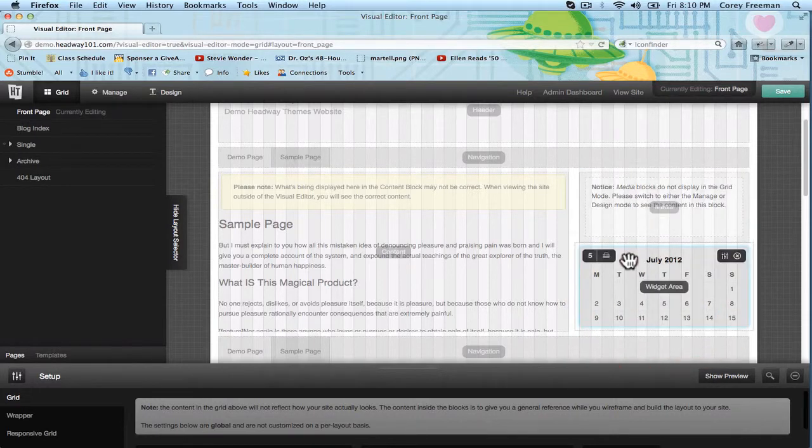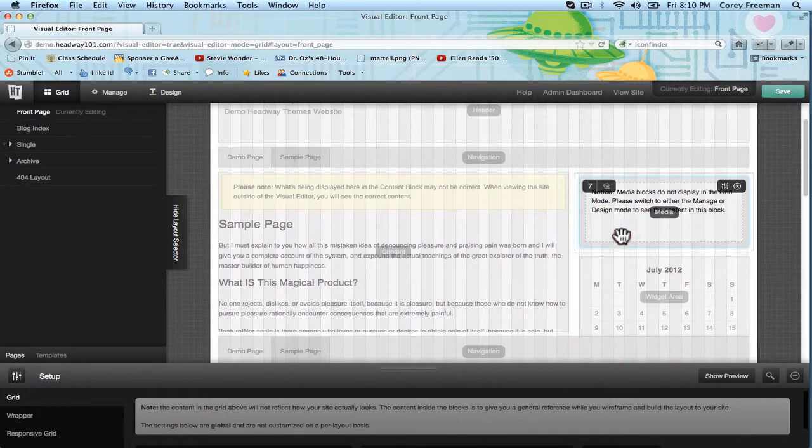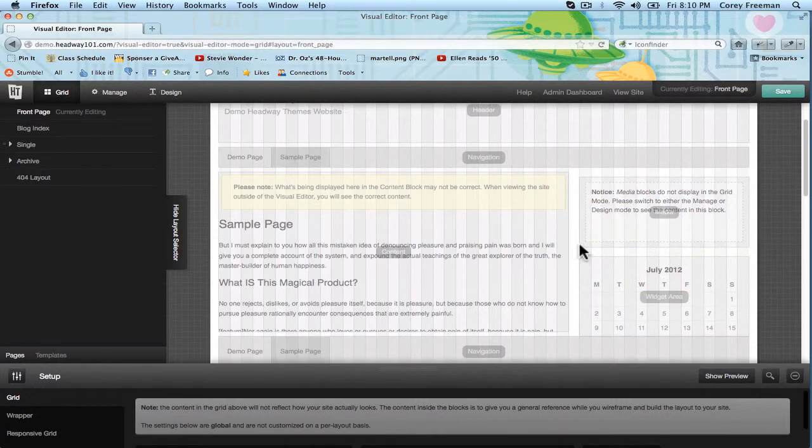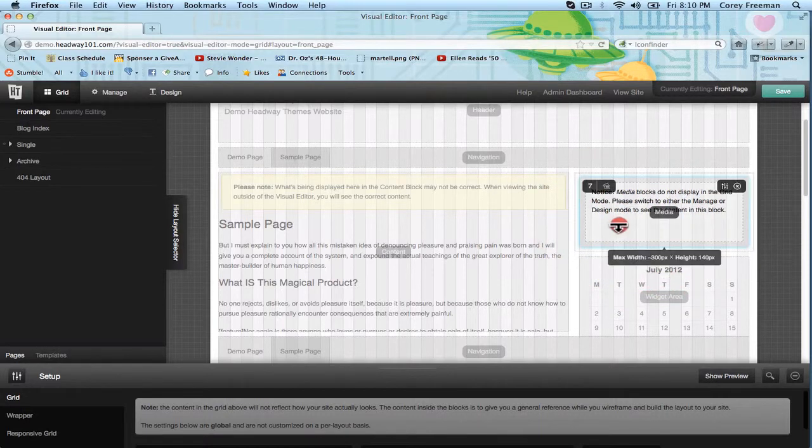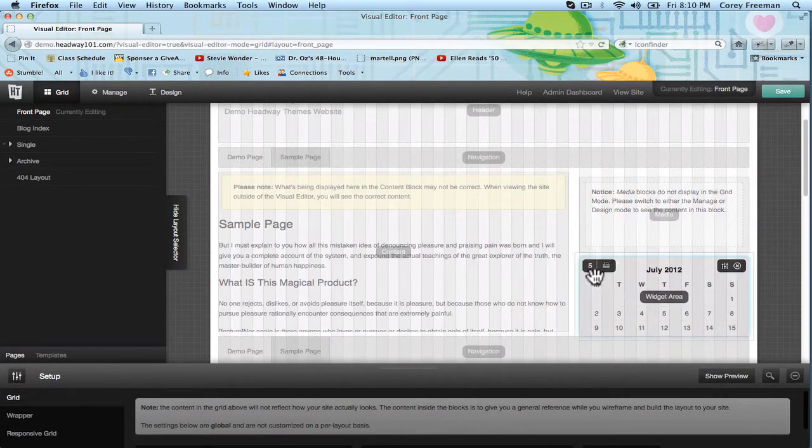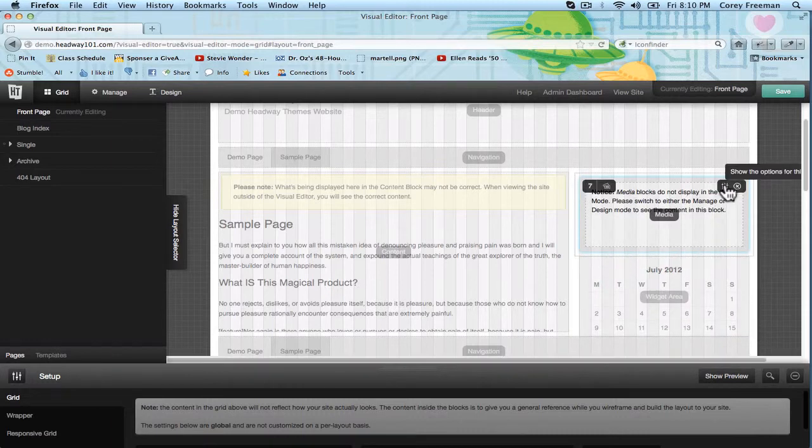And as you can see, I can now click and drag this block around too. I can resize it if I want to. It's super simple to add new elements to your website.